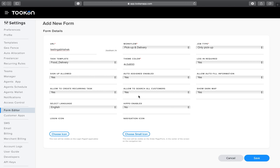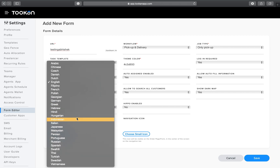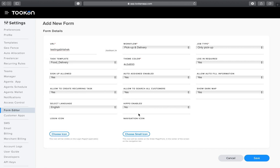If you do not want to allow customer search, you can toggle it to No. There is also an option to show the map in dark or light mode. All the languages already integrated with Token are listed and can be selected according to your needs.